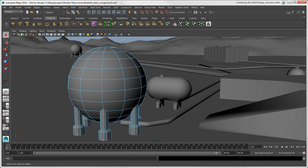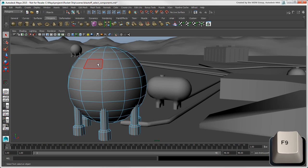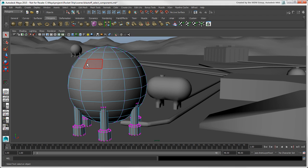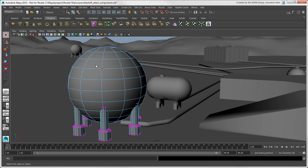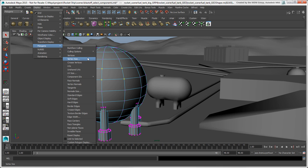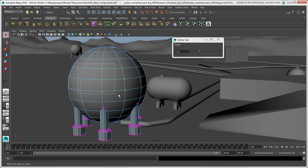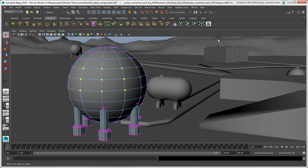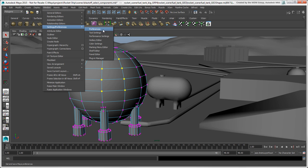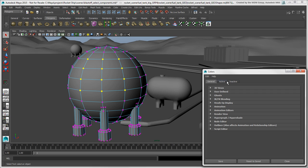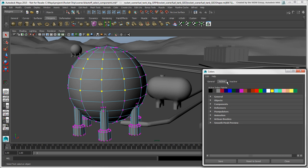Now let's take a look at vertices. To switch to vertex or point component mode, press the F9 key or right-click and choose Vertex. If it's difficult to see the selected vertices, you can change their size with the Display Polygon's Vertex Size slider. You can also change the vertex color in the Color Settings window to make the vertices easier to see or to use colors that you're used to in Softimage.